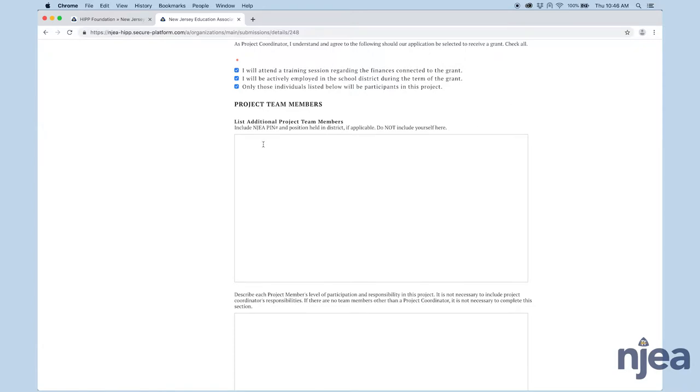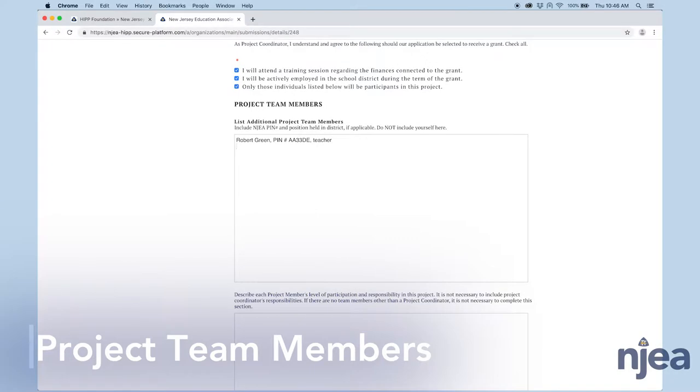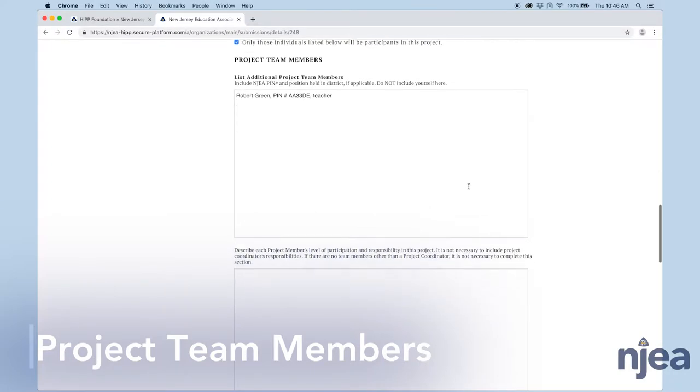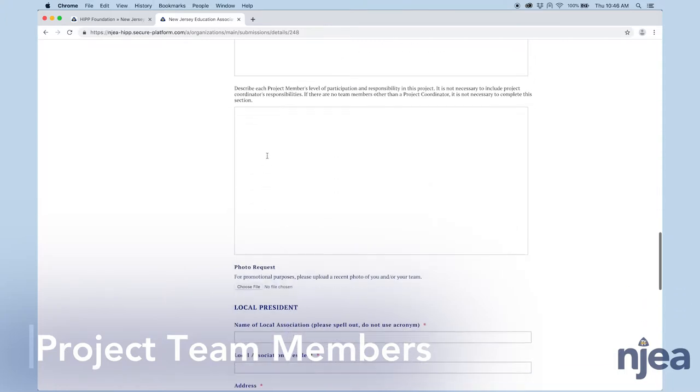If you have additional project team members, you should enter their names here. We're going to request their full name, their NJEA PIN number if they are a member, and whatever position they hold in the district. Then just do it in list form. If you do have additional project team members, you want to put in this field whatever their responsibilities will be in regards to the project.